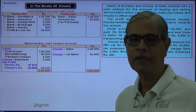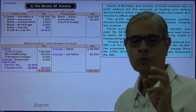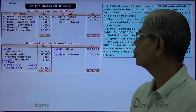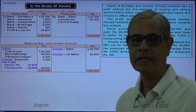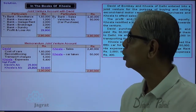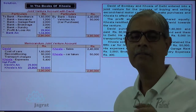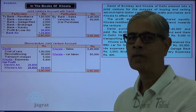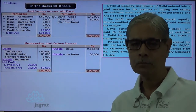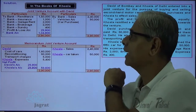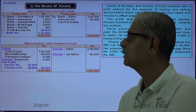Khosla's share in profit is rupees 29,800, recorded as: Joint Venture with David account debit, to Profit and Loss account credit. Now accounts are settled with David. Total credits are rupees 2,90,000; after adjusting all payments made by Khosla, the balance of rupees 1,04,800 is paid to David. Entry: Joint Venture with David account debit, to Bank account credit, rupees 1,04,800. This concludes Khosla's joint venture accounting.